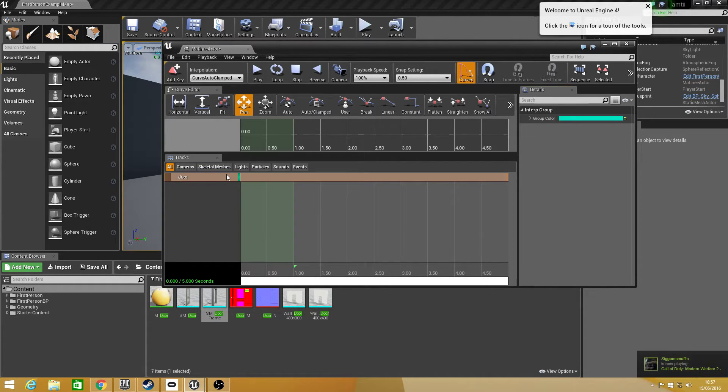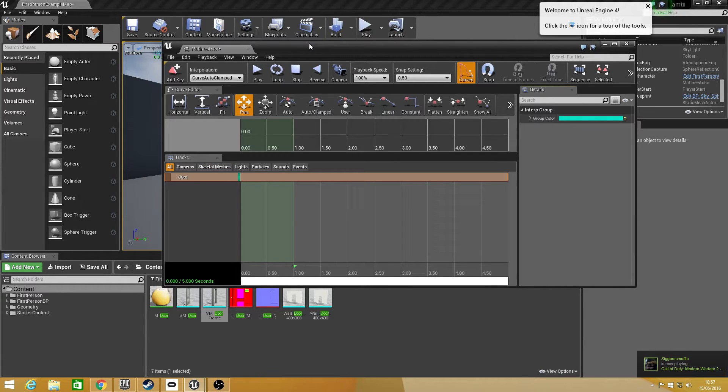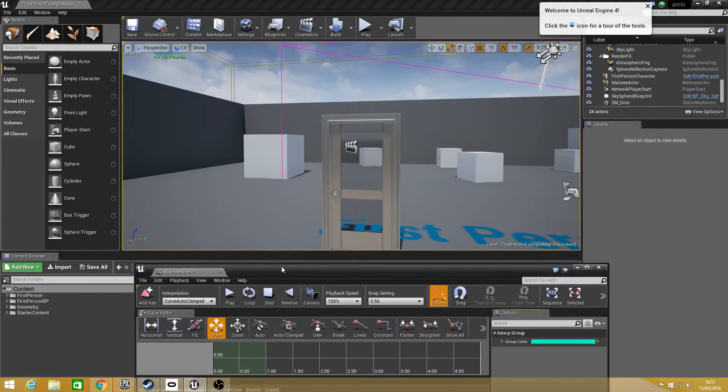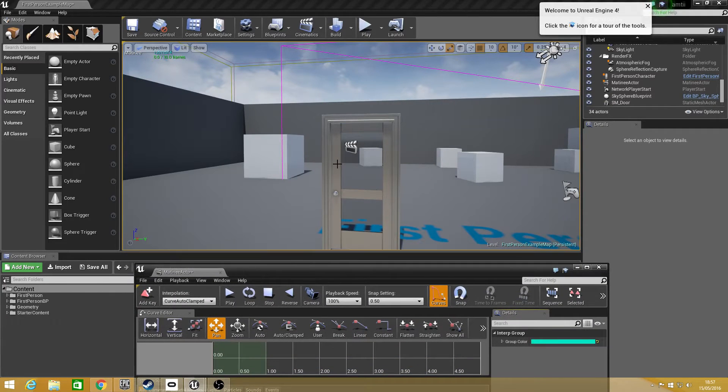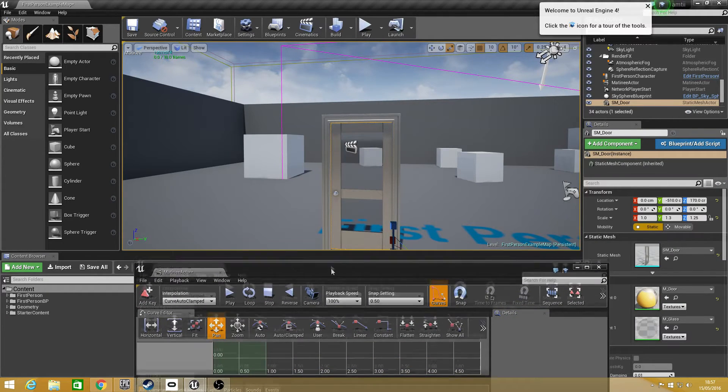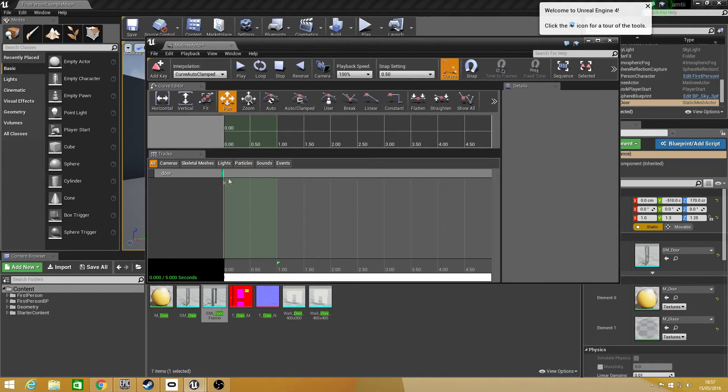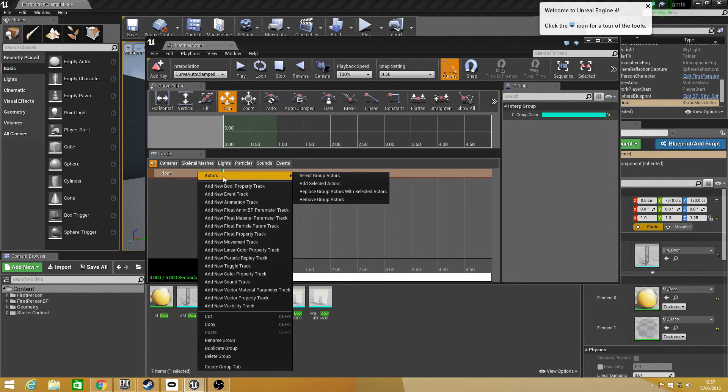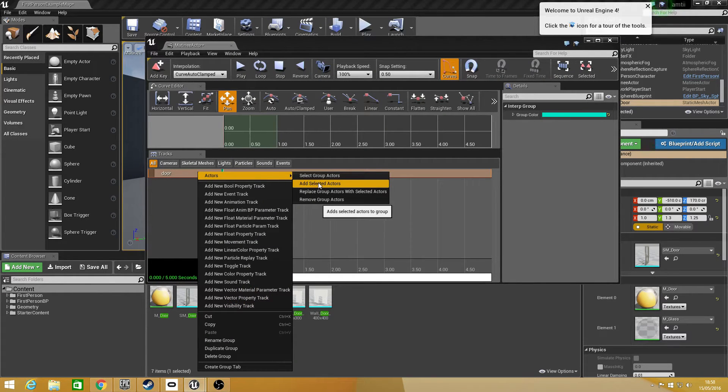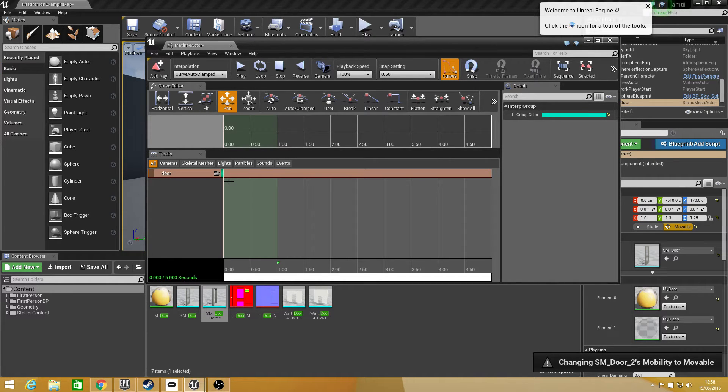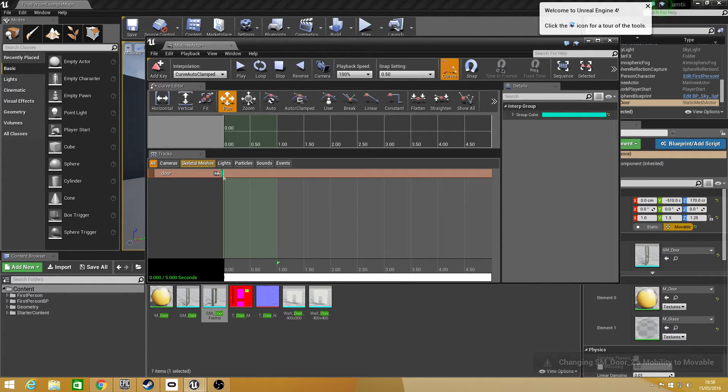So after you've created a group you want to add your actor to the group. So it's basically going to be what is animating. For this, because I'm animating a door opening and closing, I'm just going to select the door, go back into this, right click my group, go to actors and click on add selected actors. You'll know when your actor has been added when this recording symbol will appear right here.